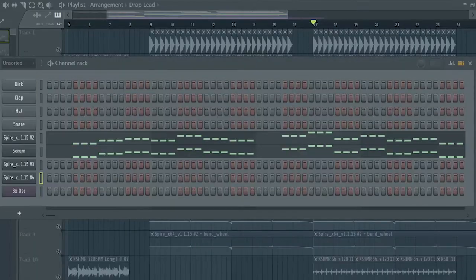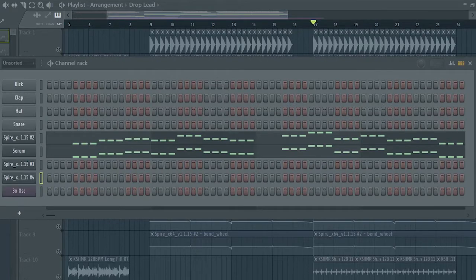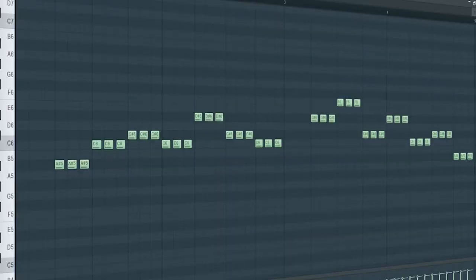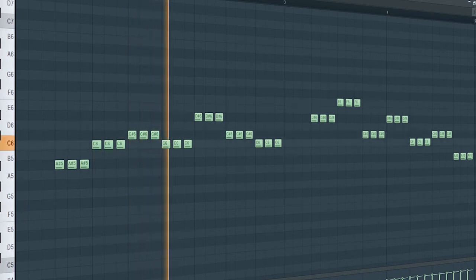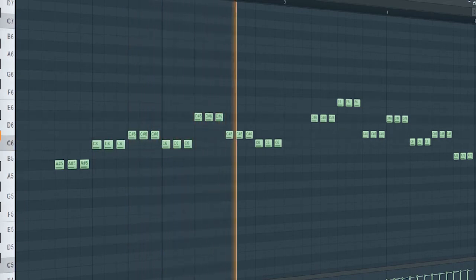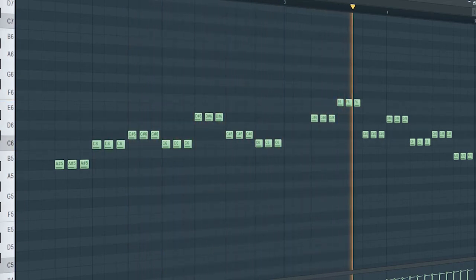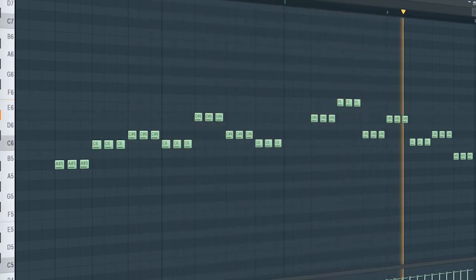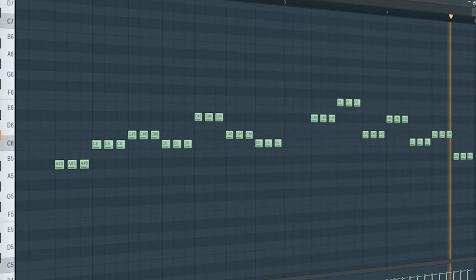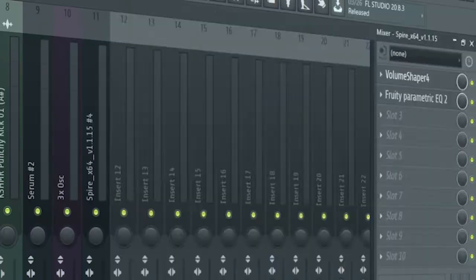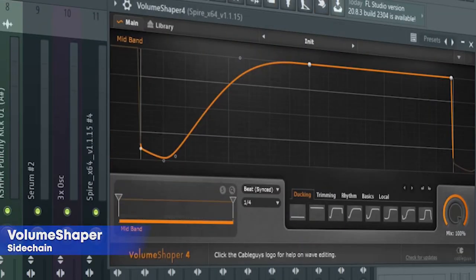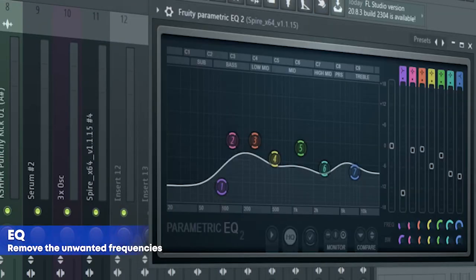The drop leads consist of two different sounds. Here's the first one. I sidechained it and added some EQ.